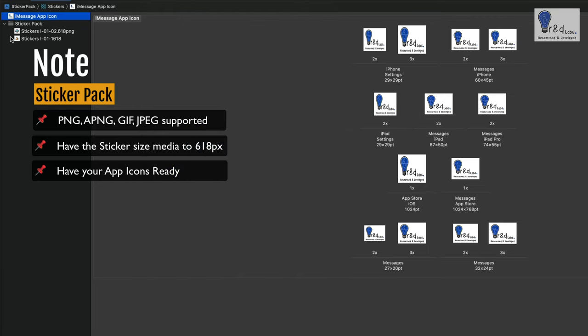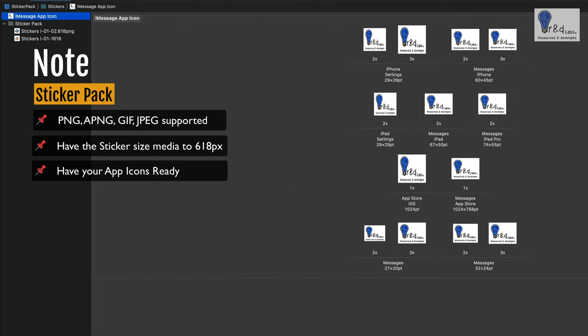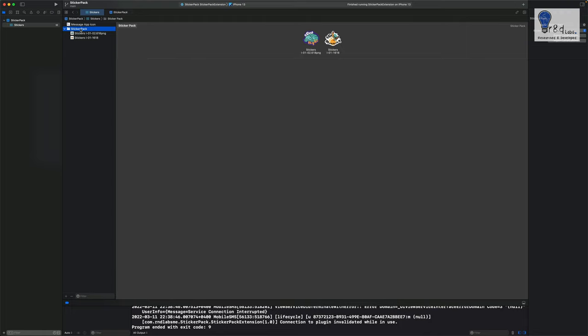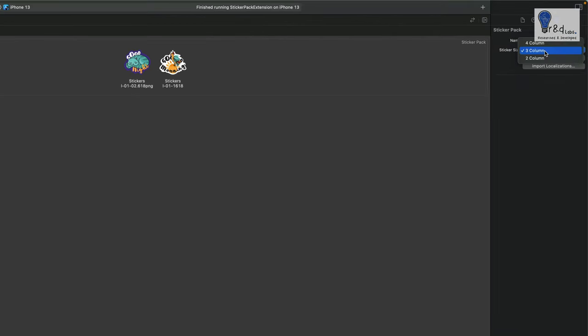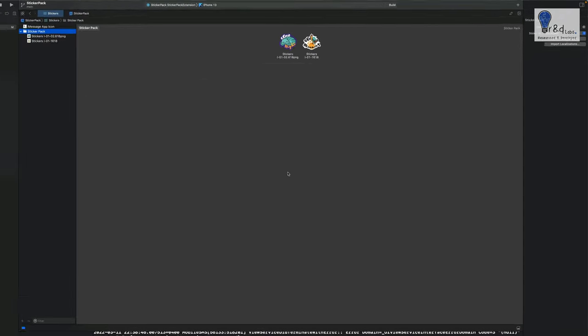One more important point before we close down on this particular session is you can specify the sticker size to be three column or four column. We had seen the medium level of it. If you want two column which is large, the sticker pack will be big. The stickers will be big within the app tray. We'll just see that as well.